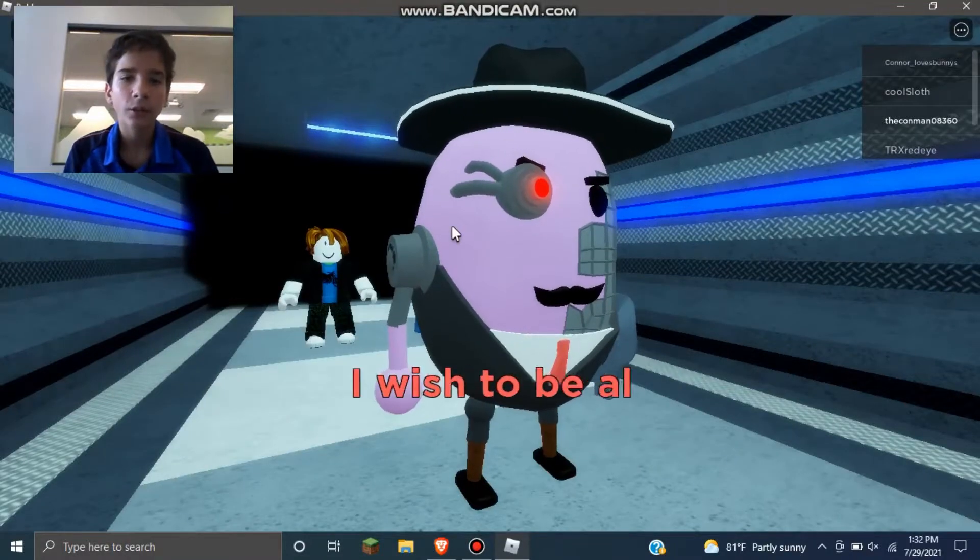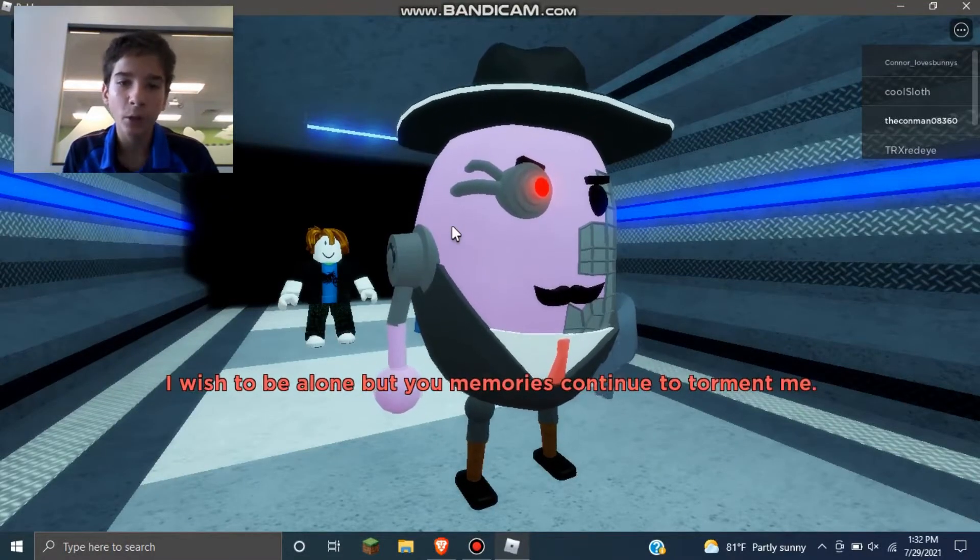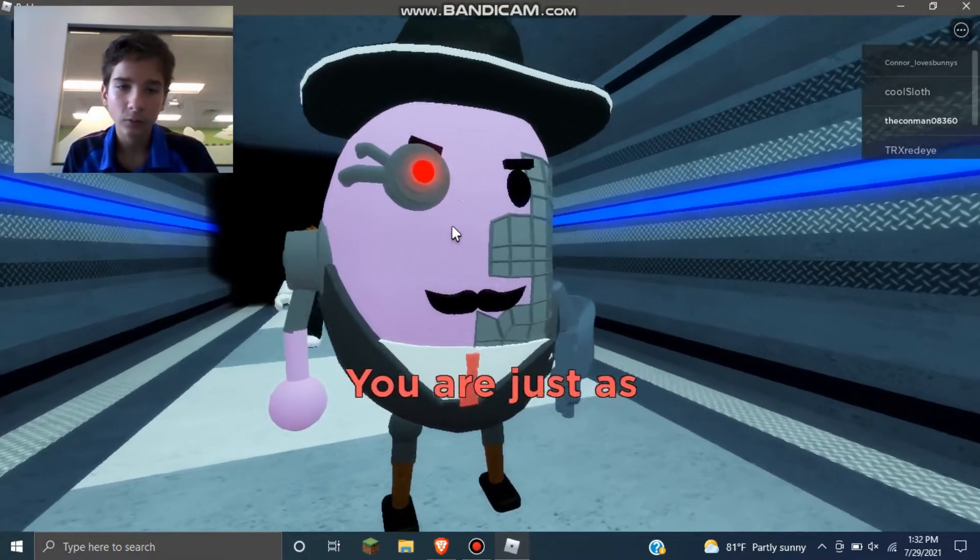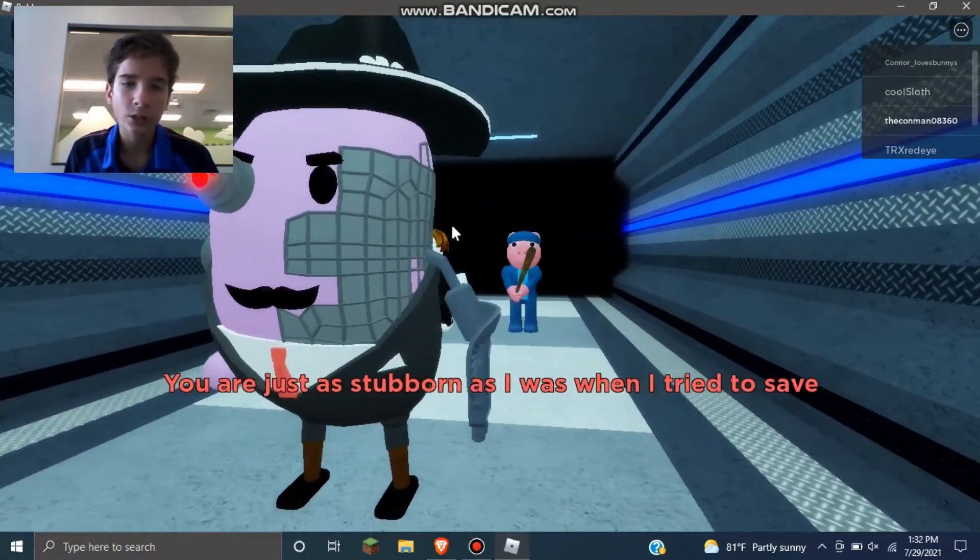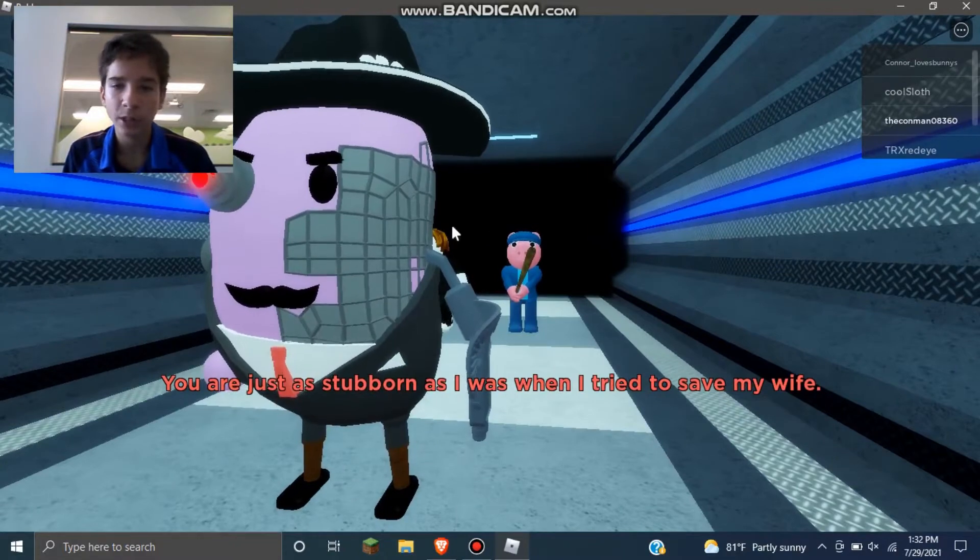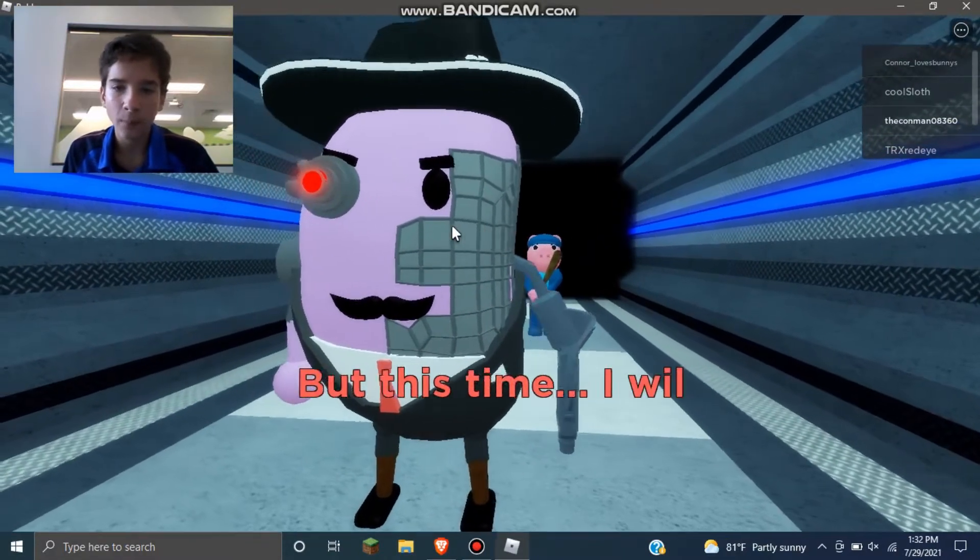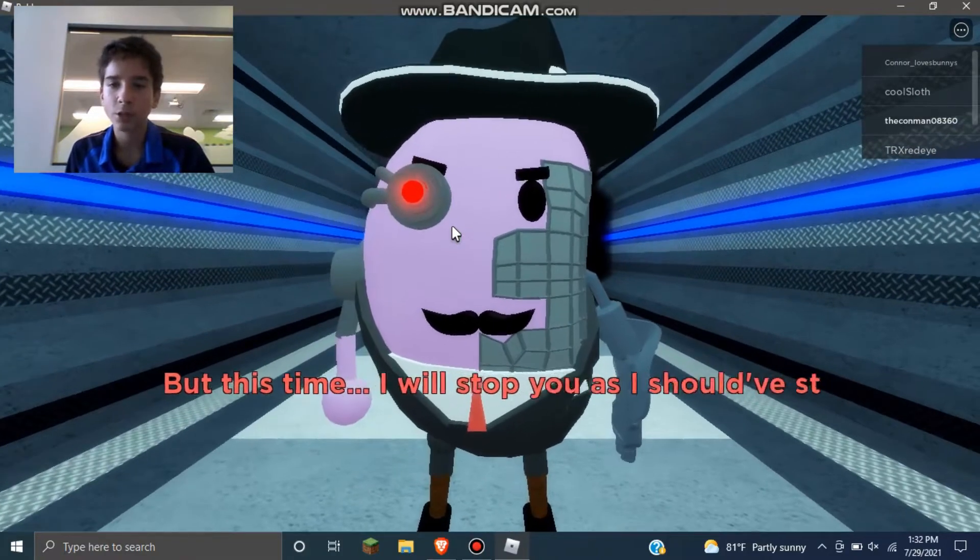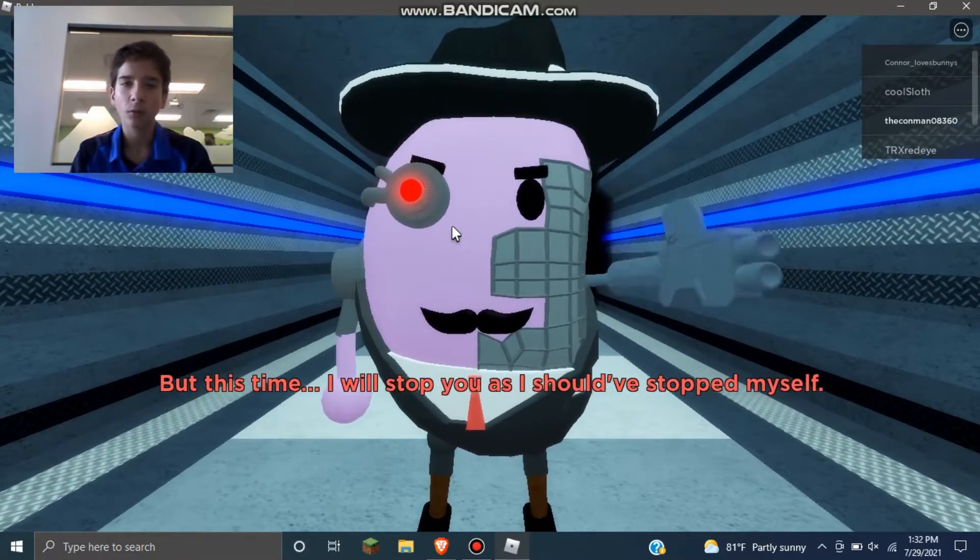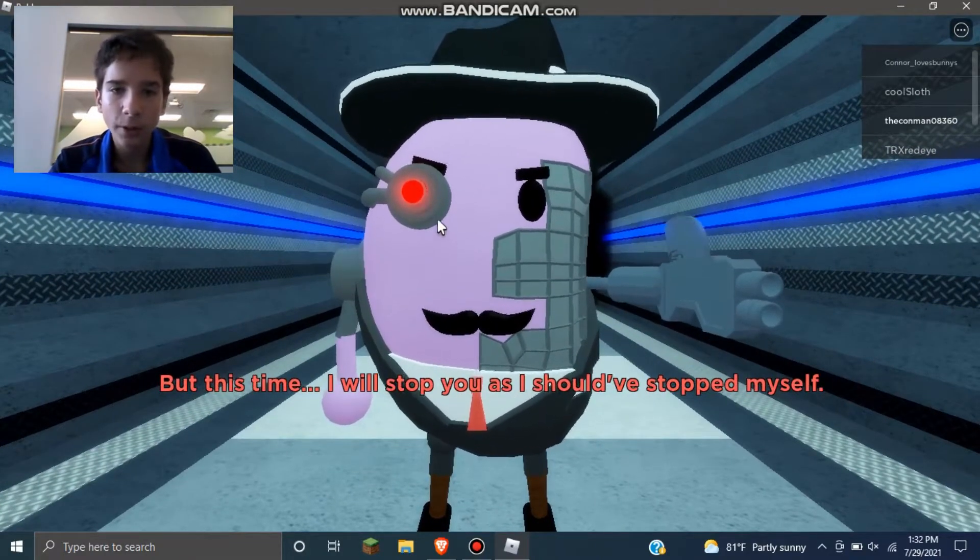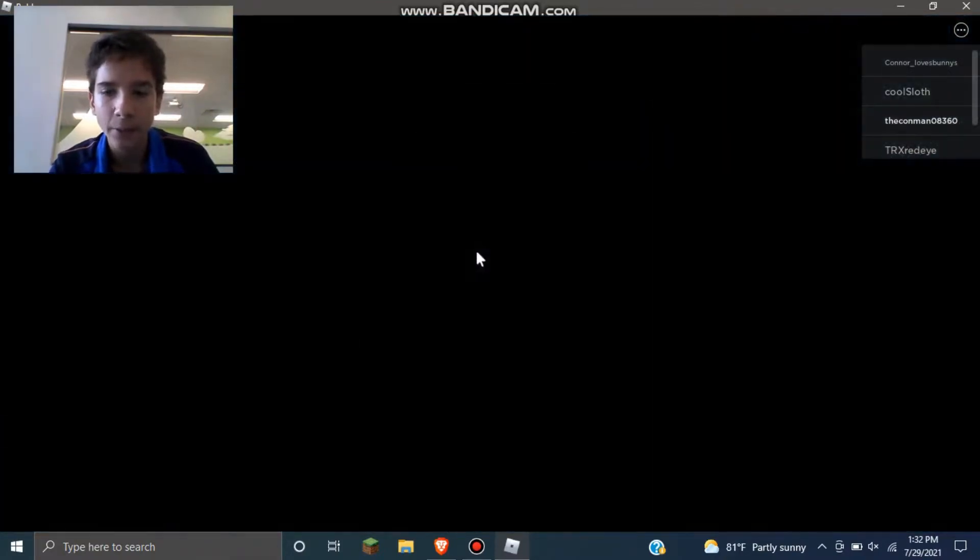So this is the evil potato head person. You're just as stubborn as I was when I tried to save my wife. But this time I will stop you as I should have stopped myself. So yeah, we're also trying to escape from him and the Piggy.